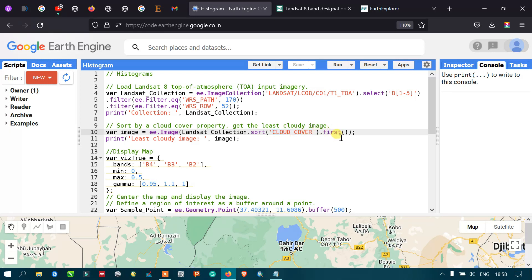Satellite images are generally sorted in ascending order, so selecting the first one gives us the image least contaminated by clouds. We defined print('least cloudy image', image) where image refers to this variable — giving us the least cloud-contaminated satellite image.